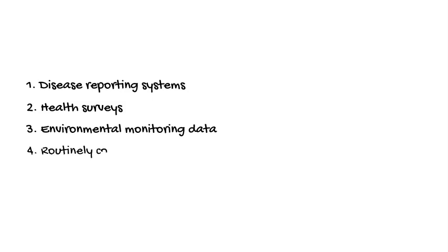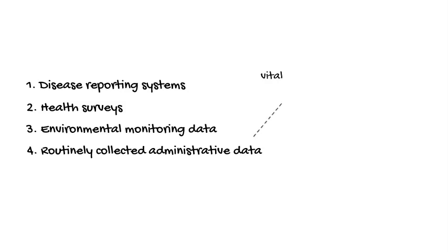And finally, routinely collected administrative data turn out to be really important for public health surveillance too. The most important of these may be vital statistics or records of births and deaths.